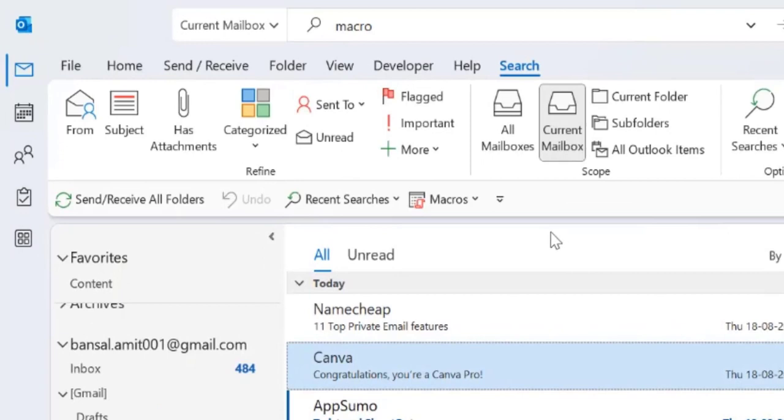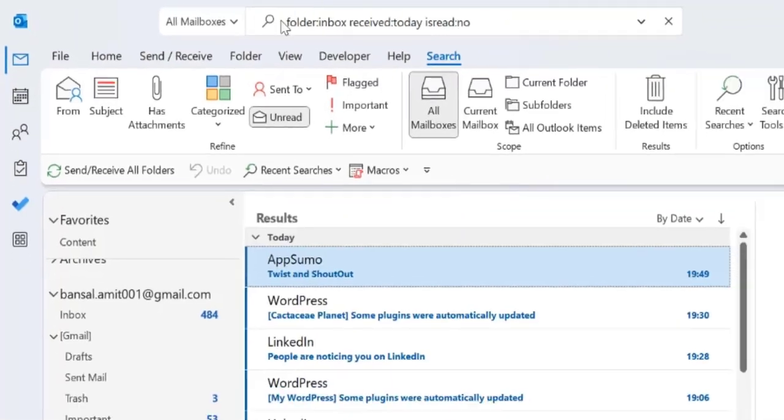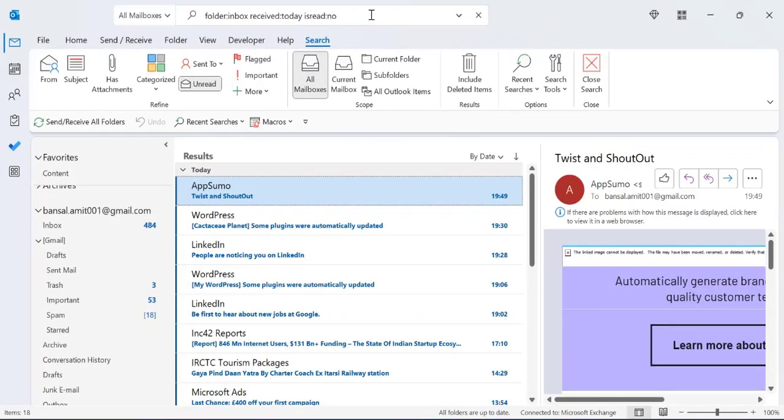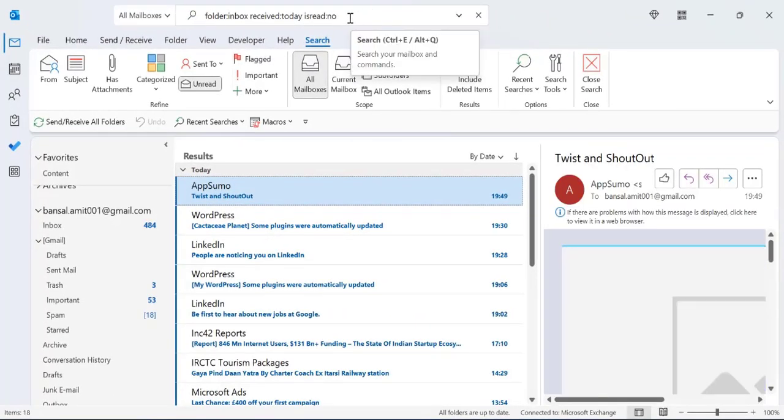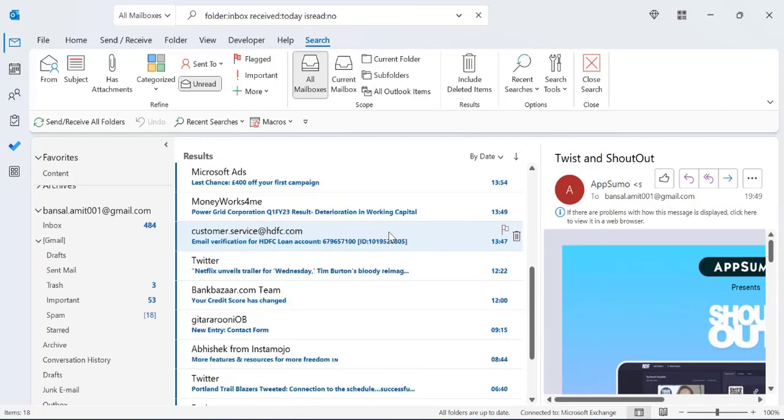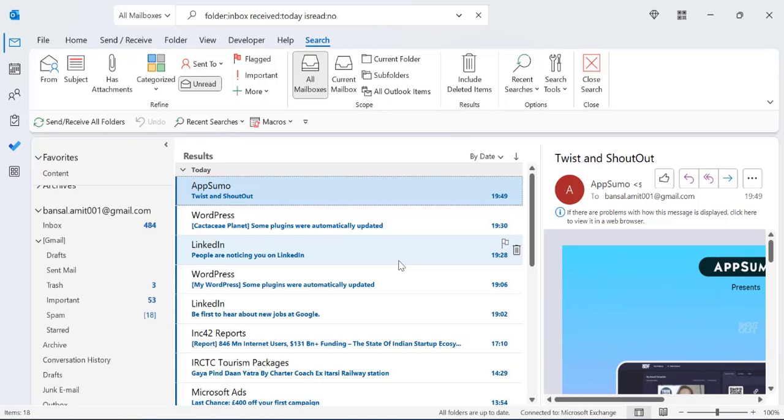When you click on this, your macro appears in the quick access toolbar. You click here and select this. Automatically this query appears in your search bar and the result would be all the emails which are received in your inbox and also which you have not read.